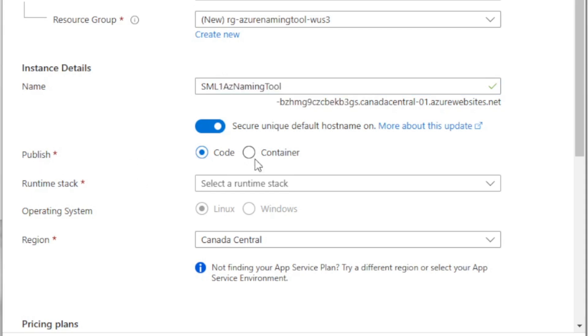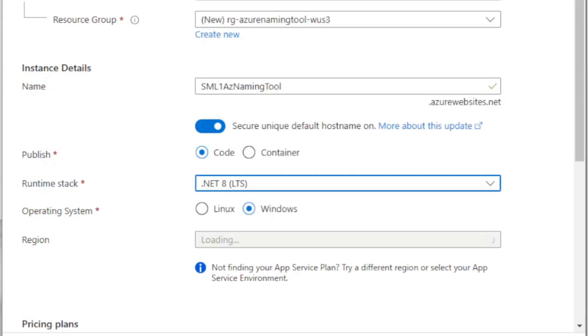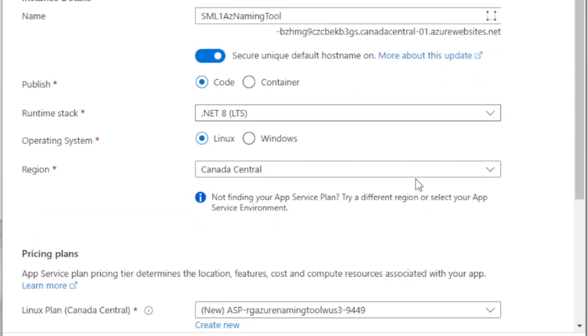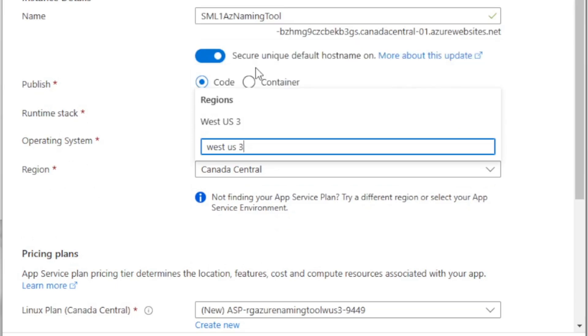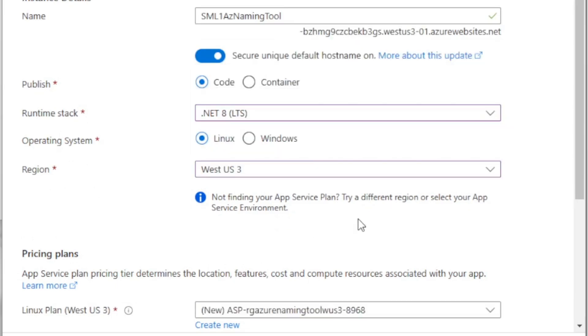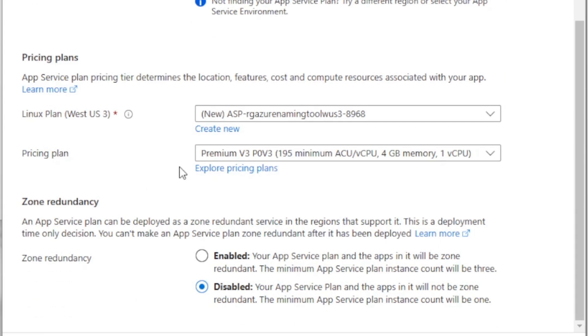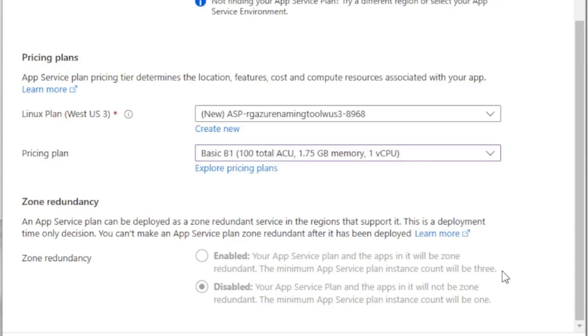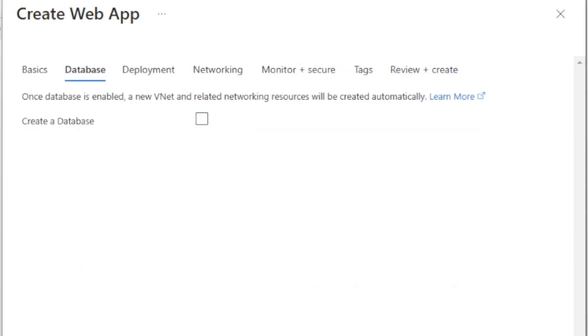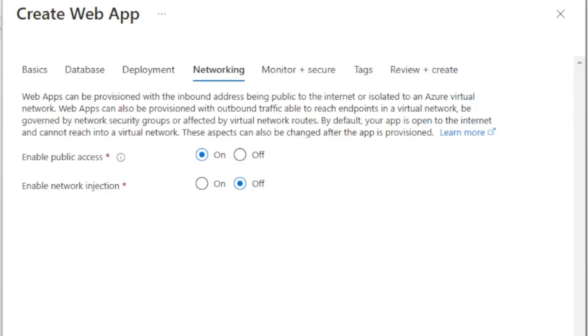And we're going to go for publish. We want code. And then for runtime stack, we want to use .NET 8. Operating system. I'm going to go with Linux on this region. We're going to deploy to us three for me because that's the Azure region I'm using. Of course, use your own appropriate Azure region. And then for Linux plan down here, we're good with that pricing plan. We'll start with a basic skew. And this can always be moved up later. The rest of these, we're just going to go with the defaults on.